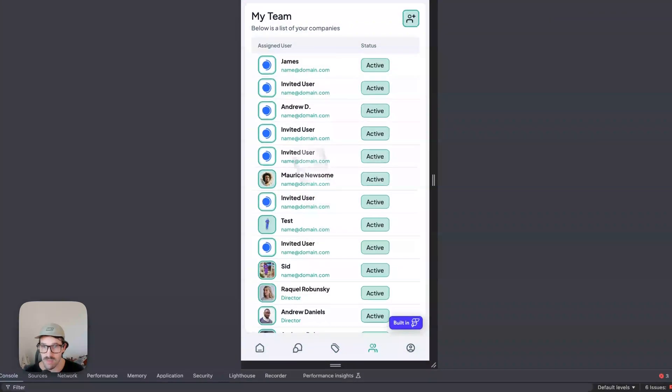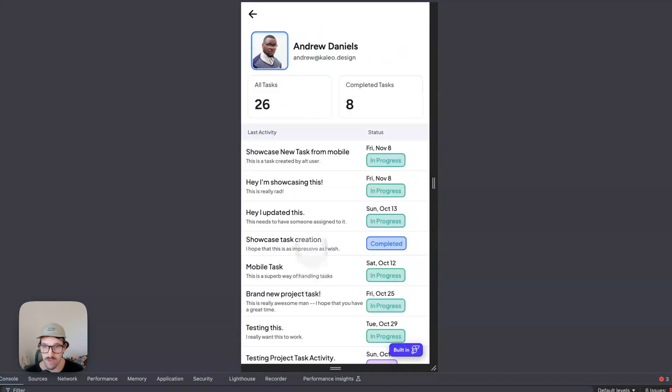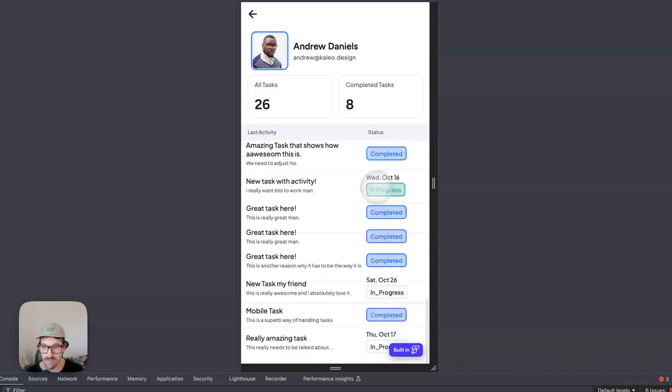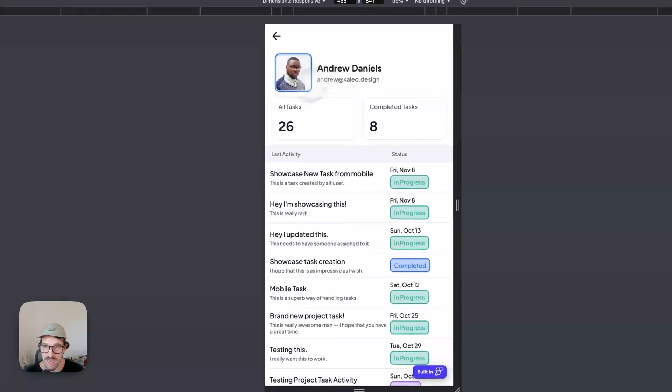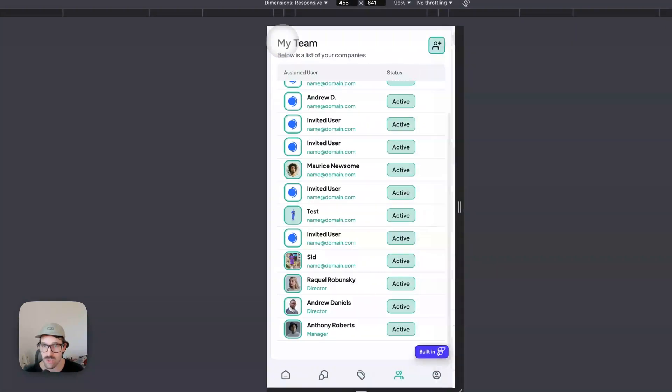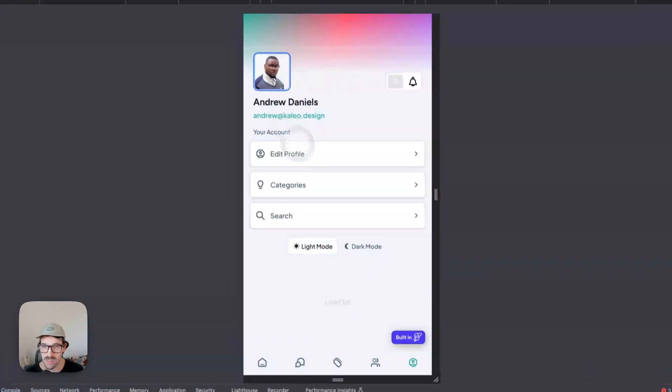So this gives you the ability to have some really good views. You have tasks assigned to a user on desktop.